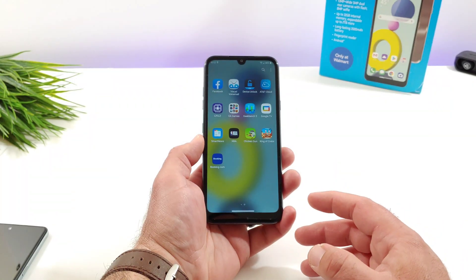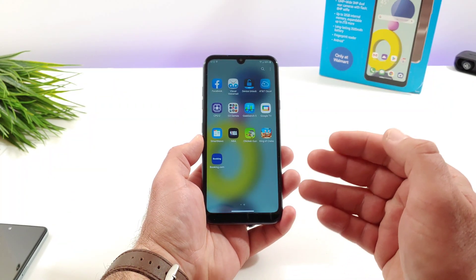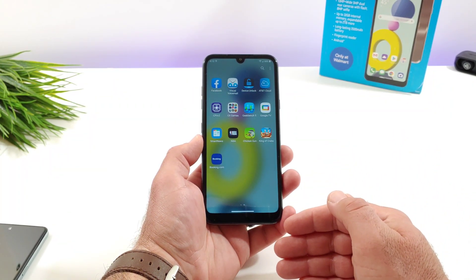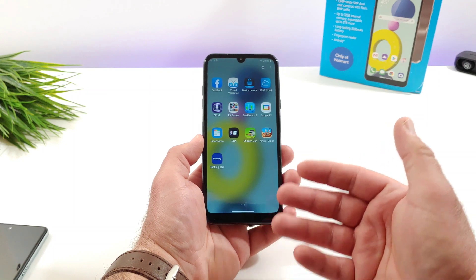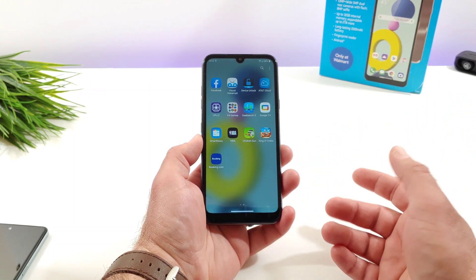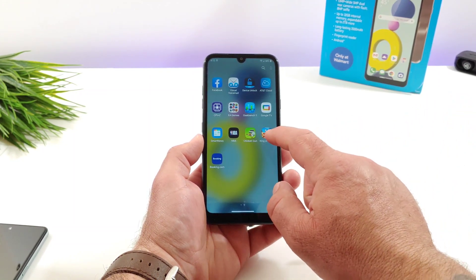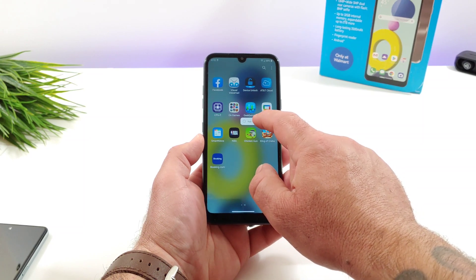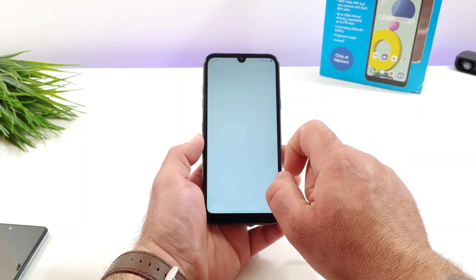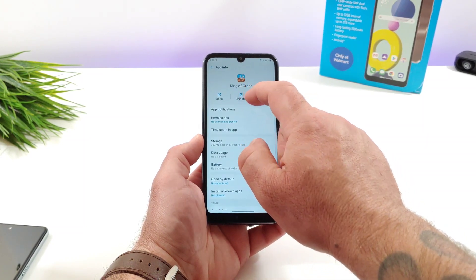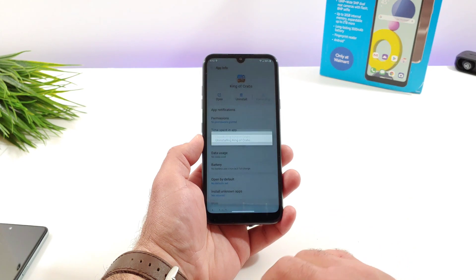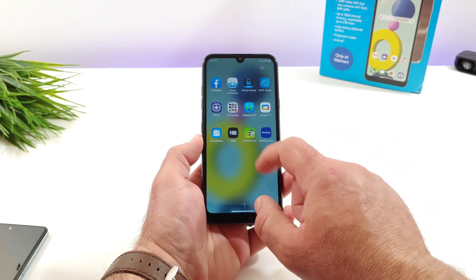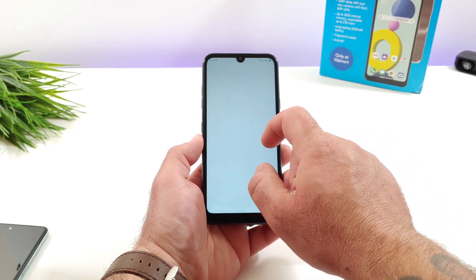Now there are going to be some applications that you will not be able to uninstall, like system apps, but for the majority of these applications you can definitely uninstall them. I'll go ahead and do one more here — long pressing, click on app info, uninstall, OK — and that's going to completely uninstall it from your device, as you can see there.